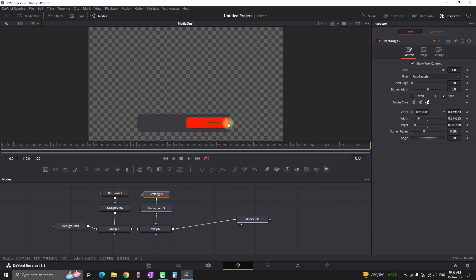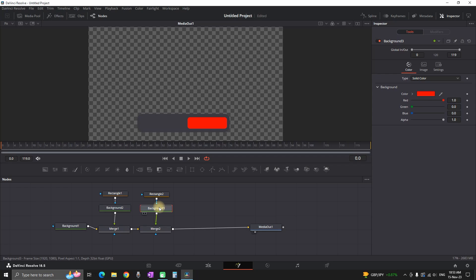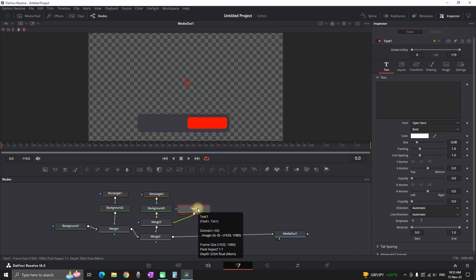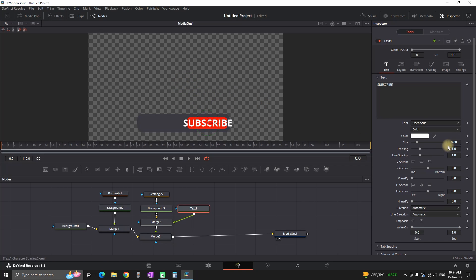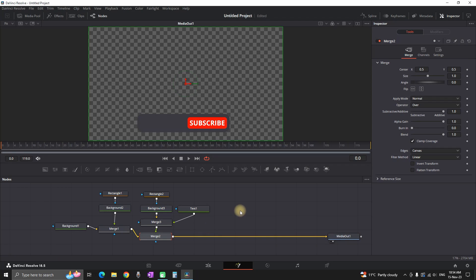I'm also adding a tiny bit of corner radius on this one. Then I'm highlighting Background 3 and clicking on the text icon, which automatically creates a Merge node connecting the text and Background 3. I'm highlighting this text node, inserting the word 'Subscribe', and moving the subscribe text just over the red background.